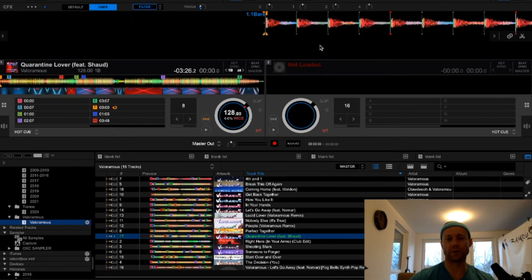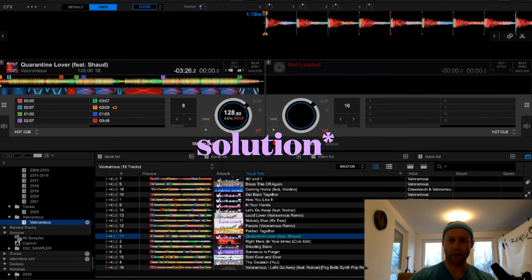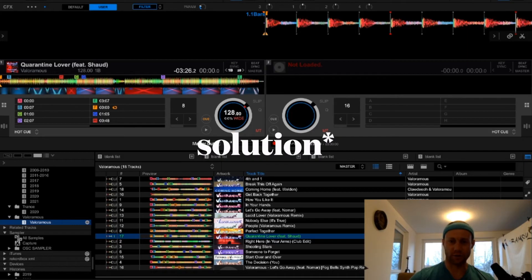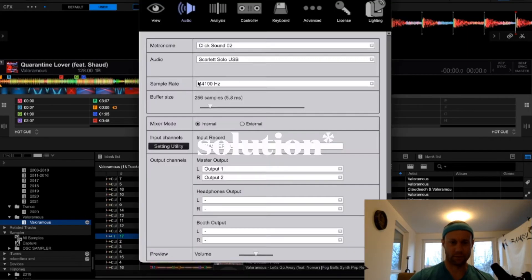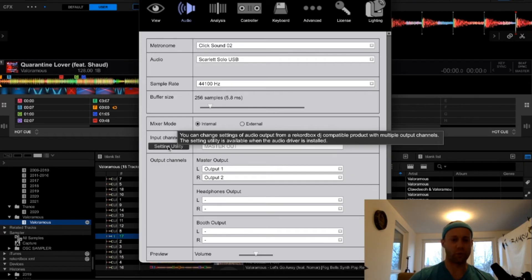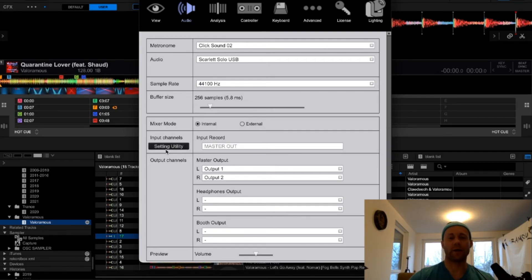If you run into this issue, here's the solution. Go to Settings, then go to Audio, and down here you will press Setting Utility. This will connect your DJ1000 to your Rekordbox DJ software. When I click that, it immediately solved the problem.